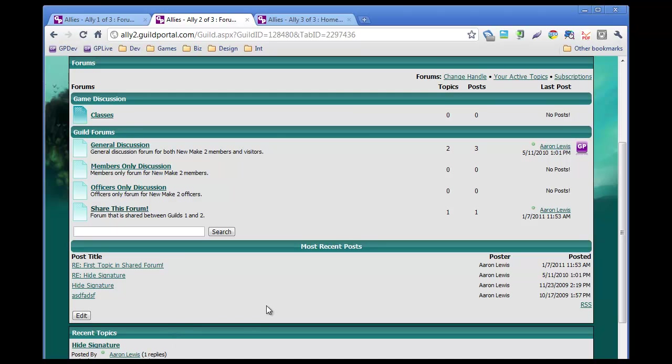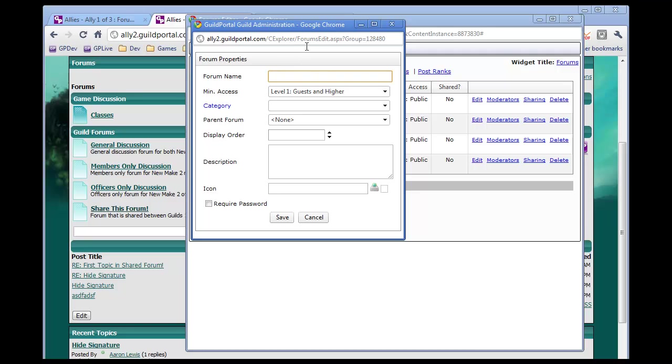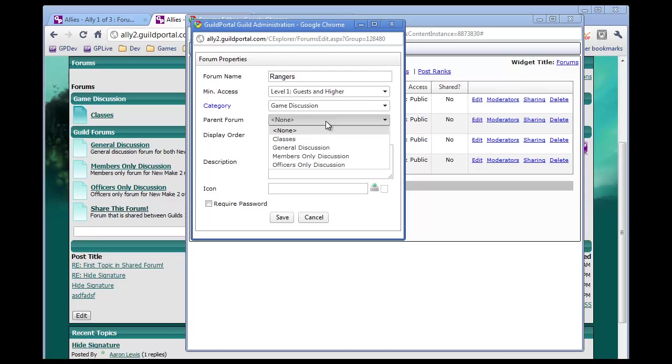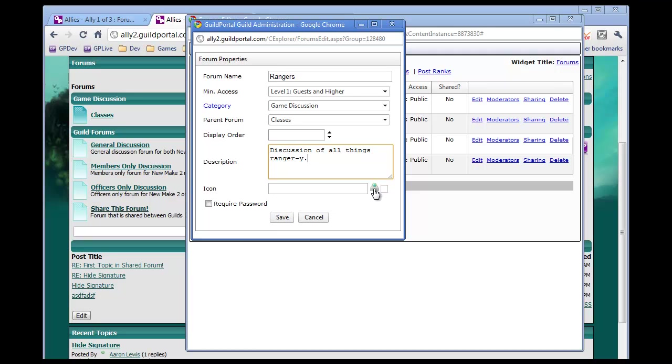Then we'll go back to the forums editor. And I'll add a new forum. So we'll go Rangers. He's keeping the minimum access the same. Under category, oh sorry, go ahead. Yeah. And let's see. The classes, the parent forum. Yeah. Classes. And discussion of all things Ranger-y. Yeah.